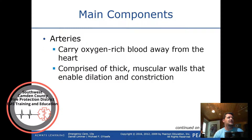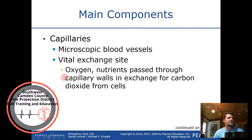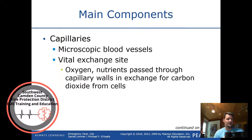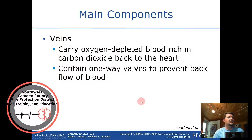Arteries carry oxygen-rich blood away from the heart and are comprised of thick muscular walls that enable dilation and constriction. Capillaries are microscopic blood vessels that exchange oxygen and nutrients and remove carbon dioxide from the cells. Veins carry oxygen-depleted blood rich in carbon dioxide back to the heart and contain one-way valves to prevent backflow.